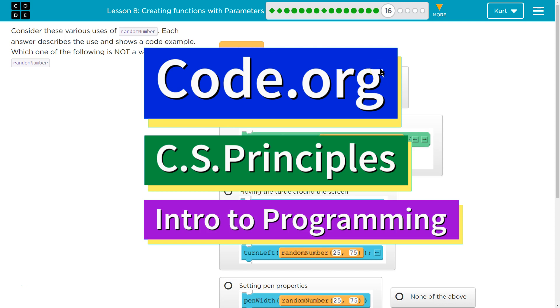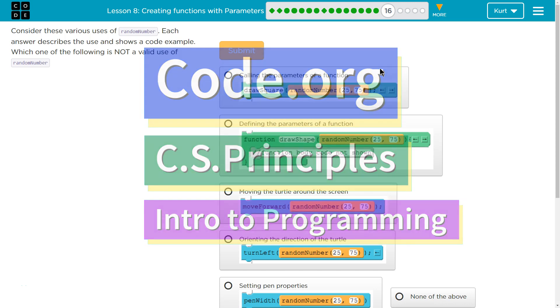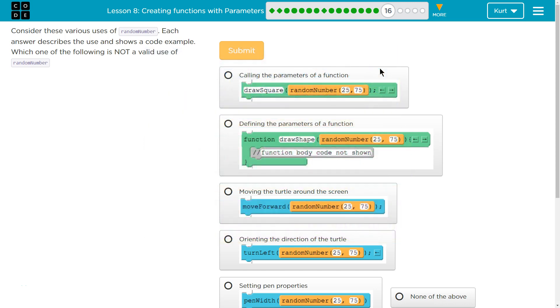This is Code.org. I'm currently working on their CS Principles course. I'm on Unit 3, Intro to Programming, Lesson 8, Creating Functions with Parameters, Part 16.